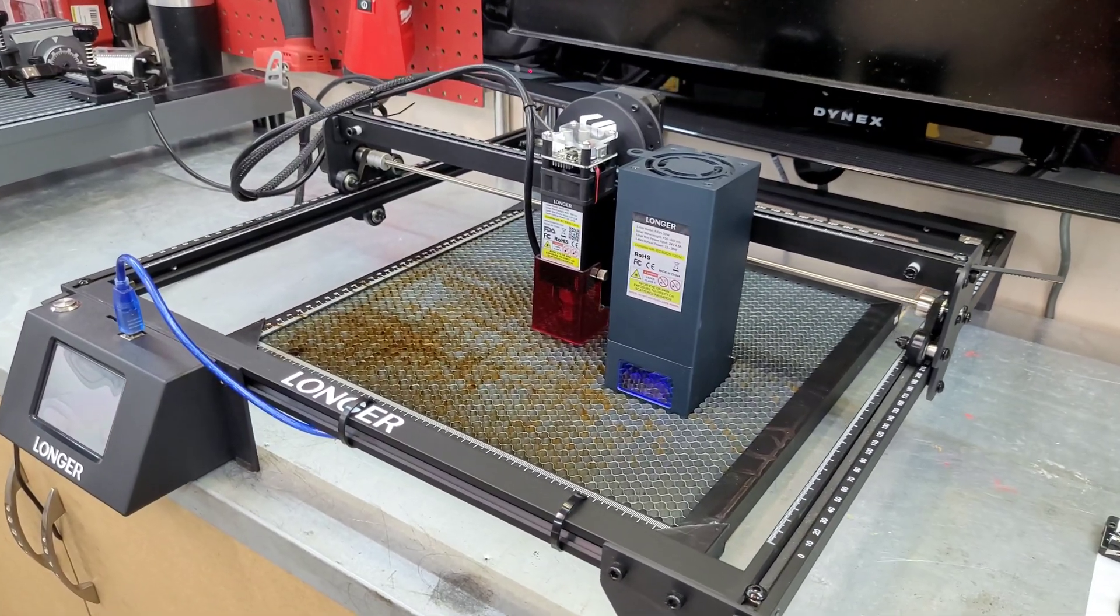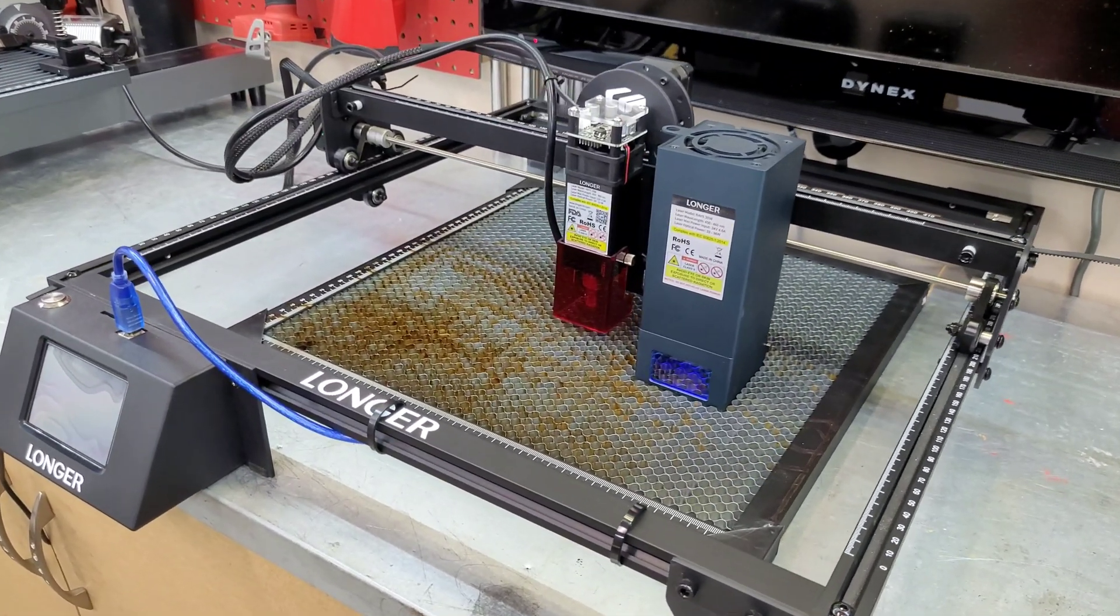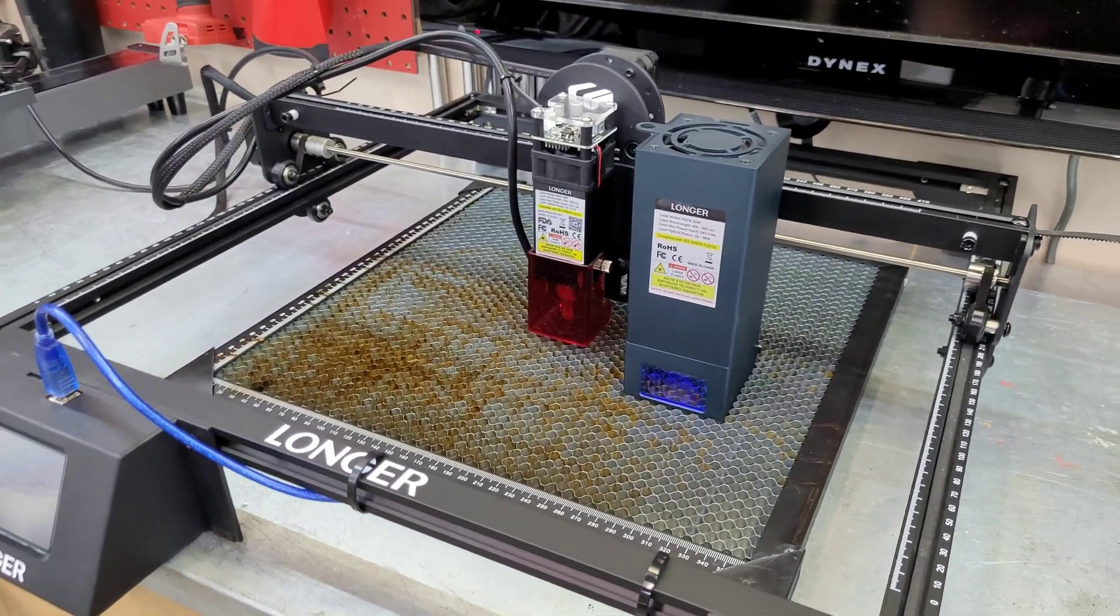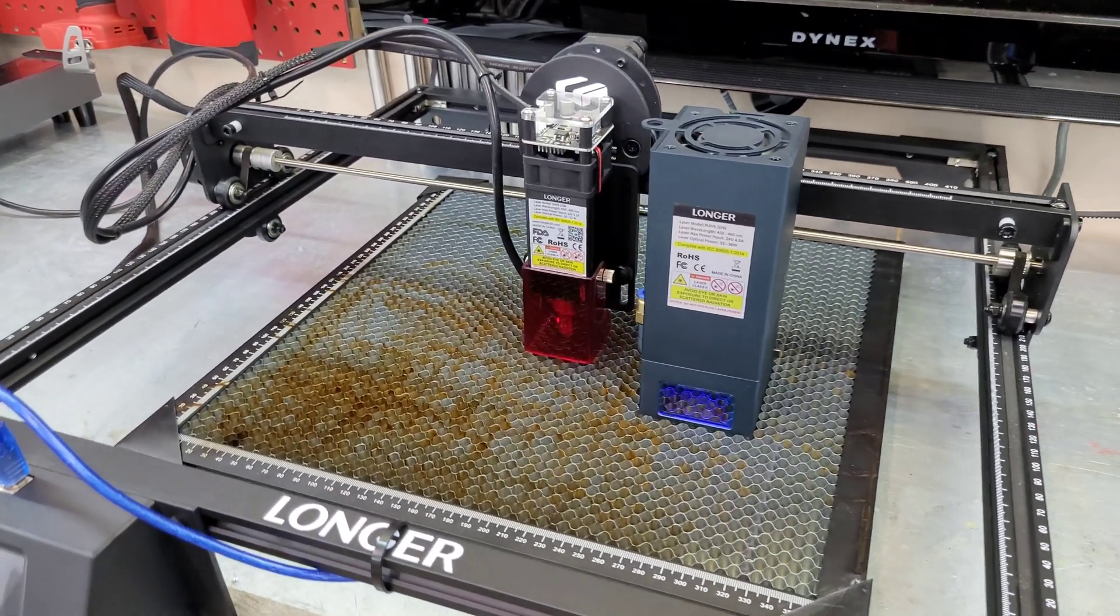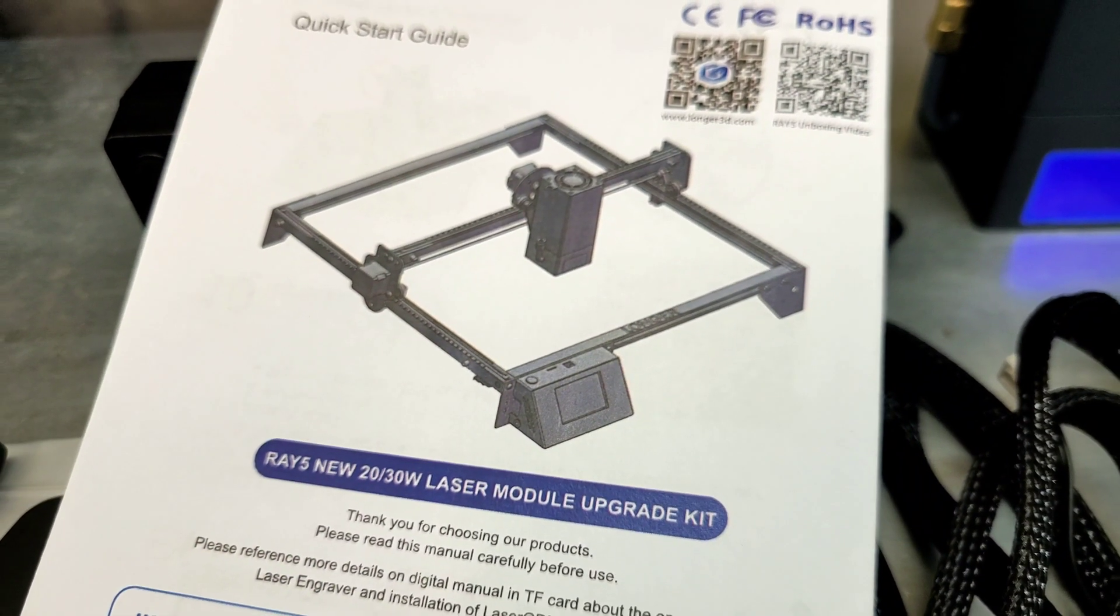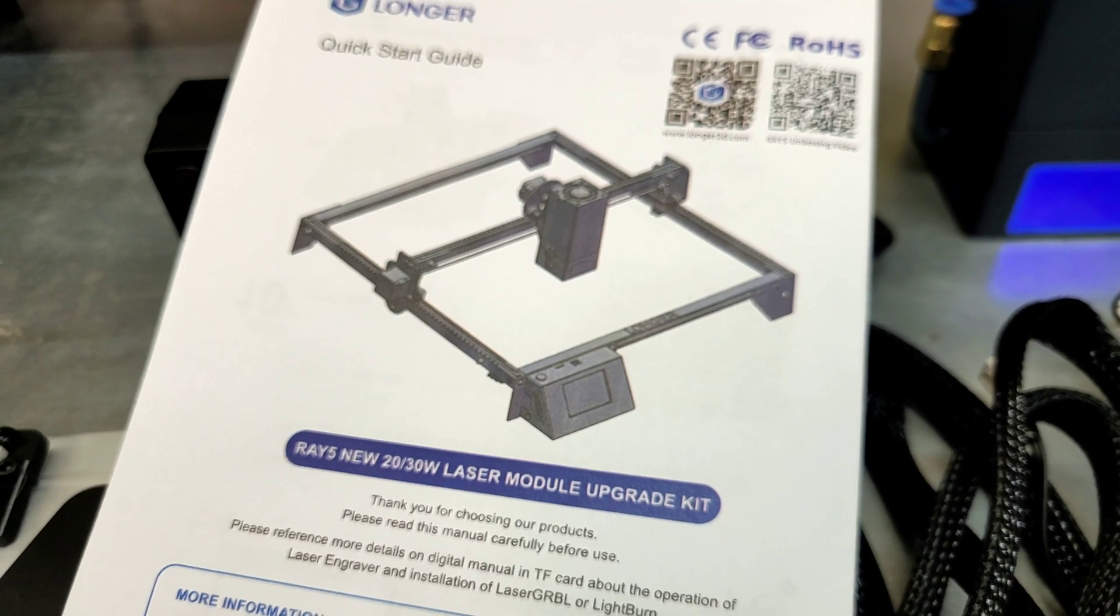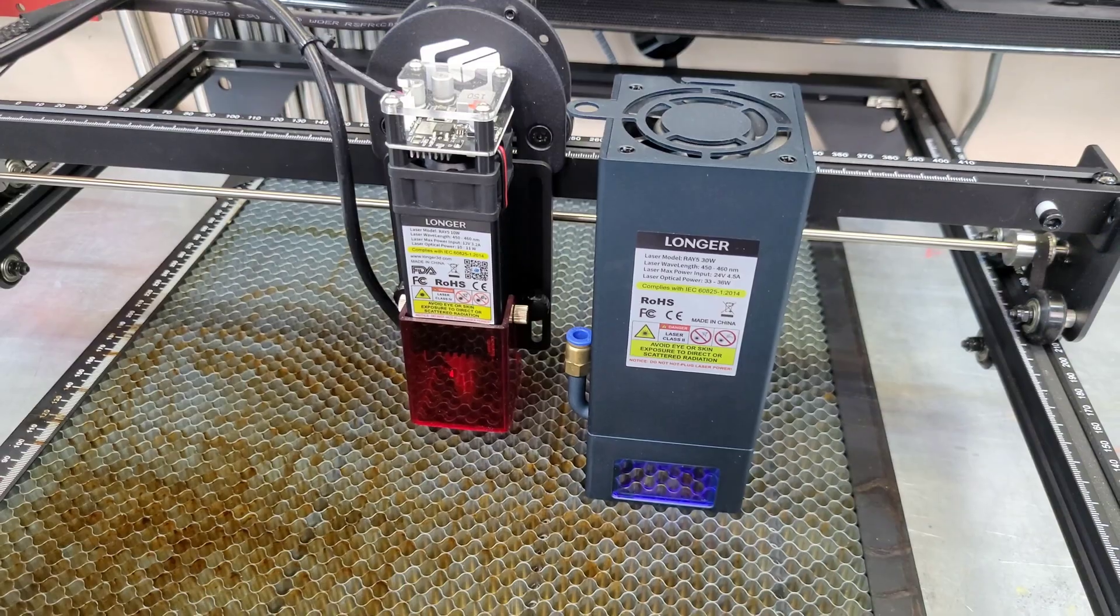What's going on guys? Welcome back to the channel. In today's video we are going to be upgrading the Longer Ray 5 10W to this 30W module used on the Longer B1.